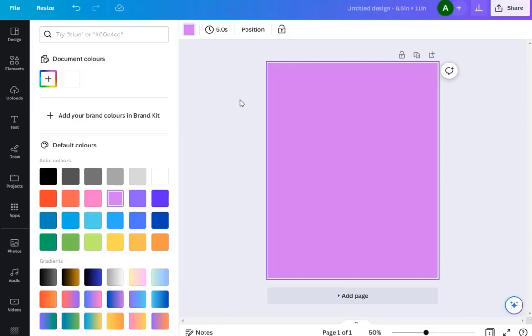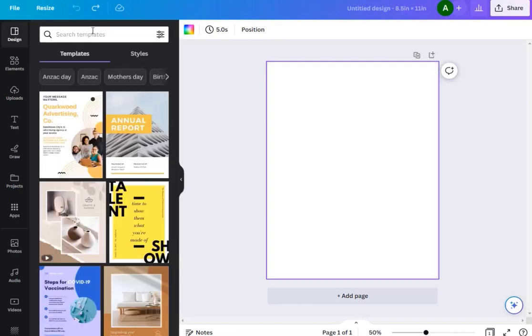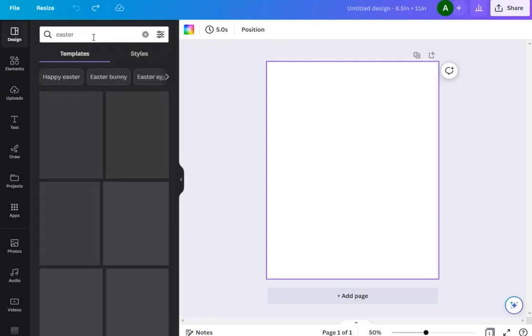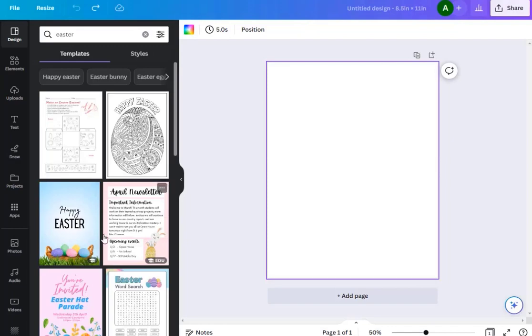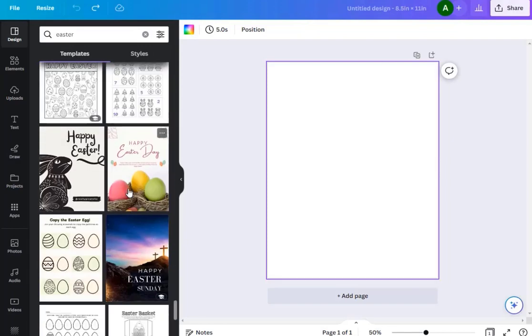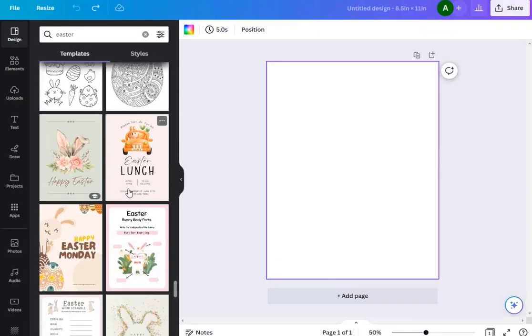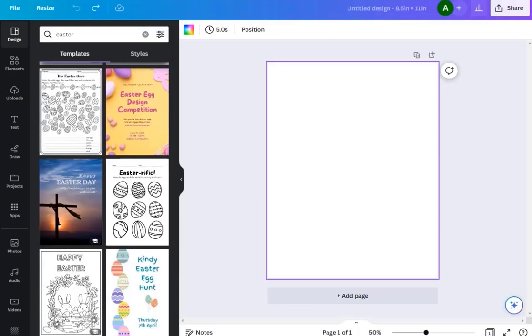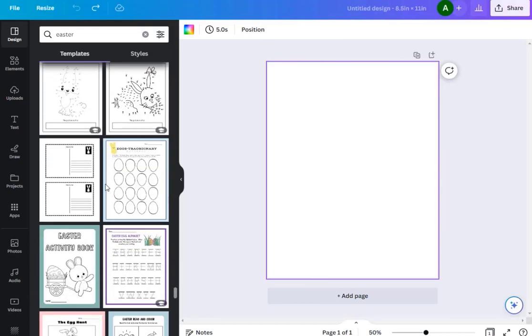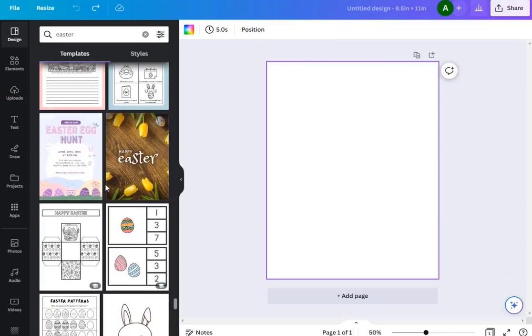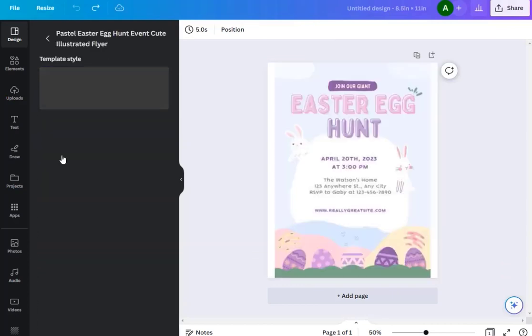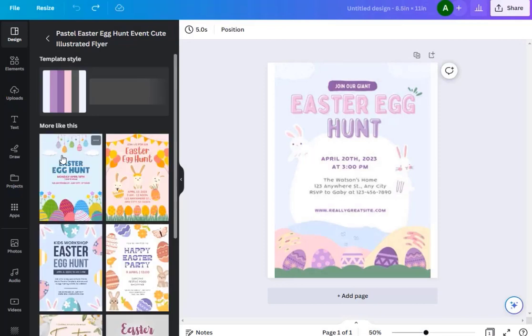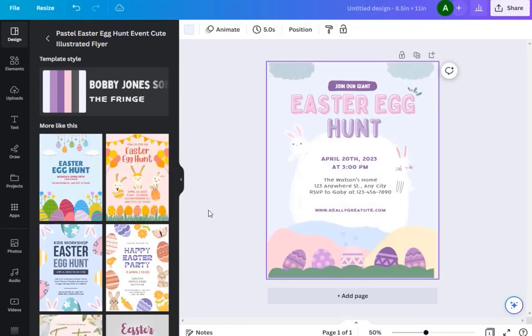From here you can go ahead and make it completely customized by adding your own background color or whatever, but an easier way to do it is to go here to templates. Type in Easter, enter, and they are going to find us a bunch of templates that are Easter related that we can use that are this size. Let's scroll down and find one that we like. Let's say this one here.